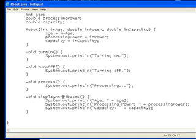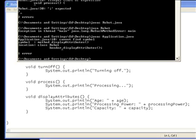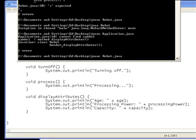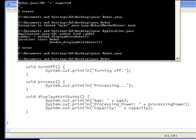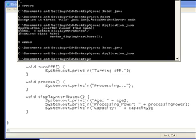Display attributes. Display... Ah, I've misspelled attributes in the robot class. So if I just save that, recompile the robot class. And then compile the application again. There we go. It works fine now.